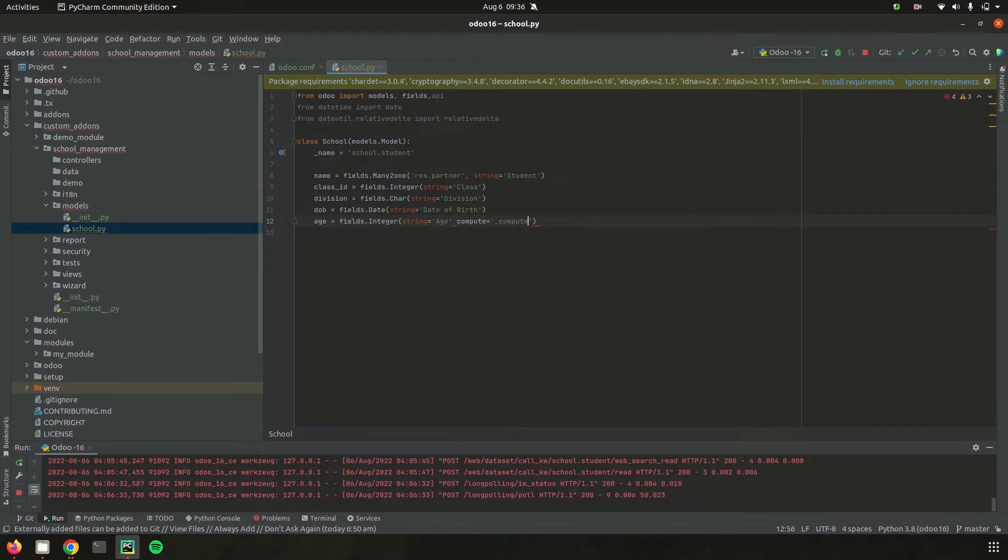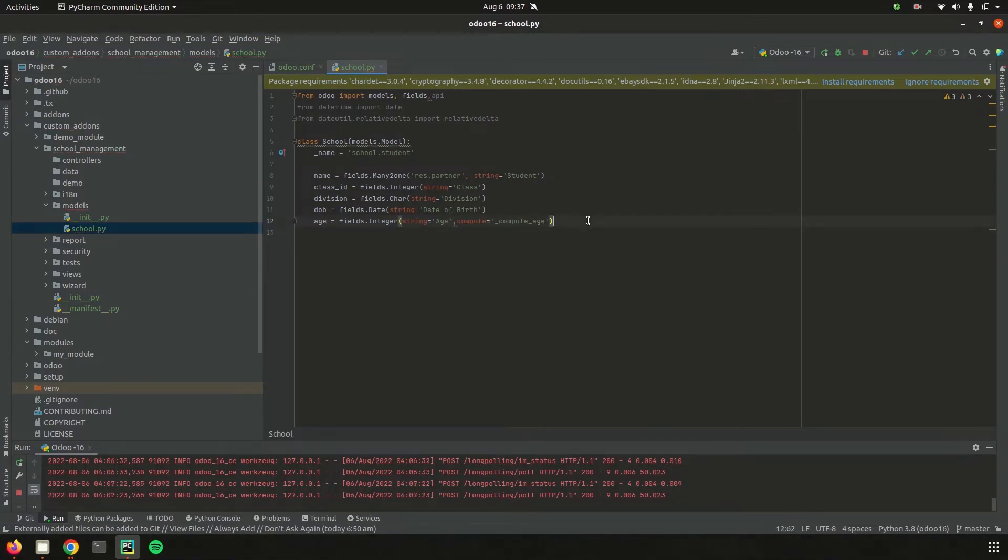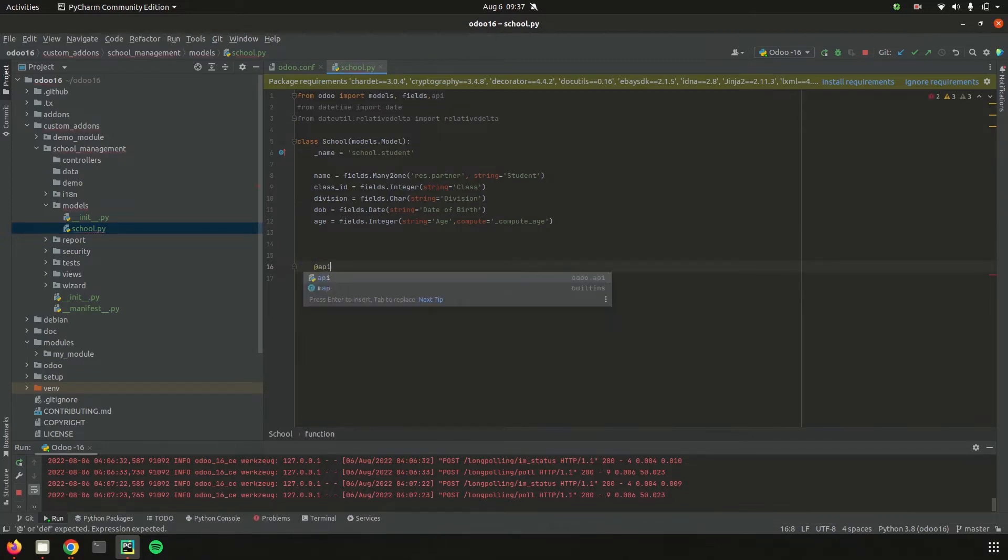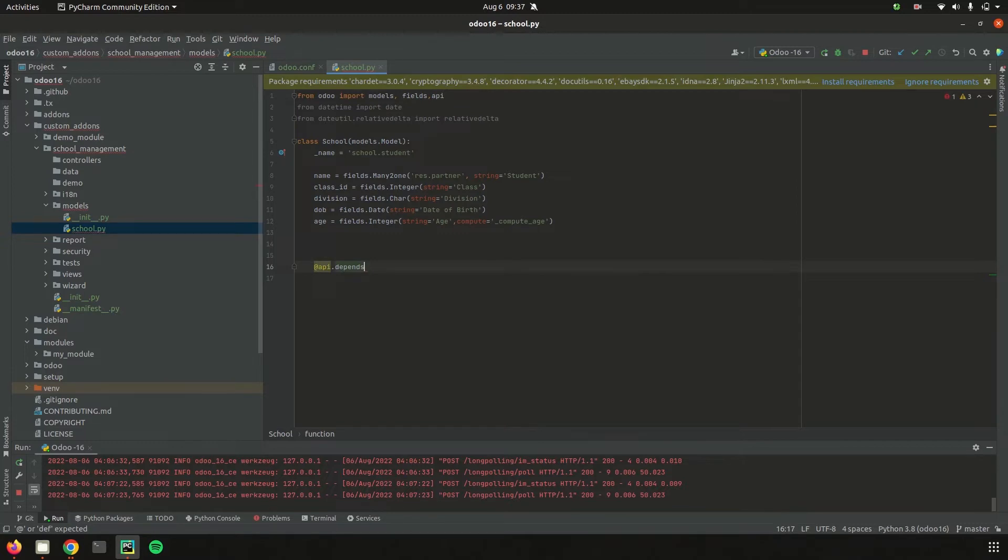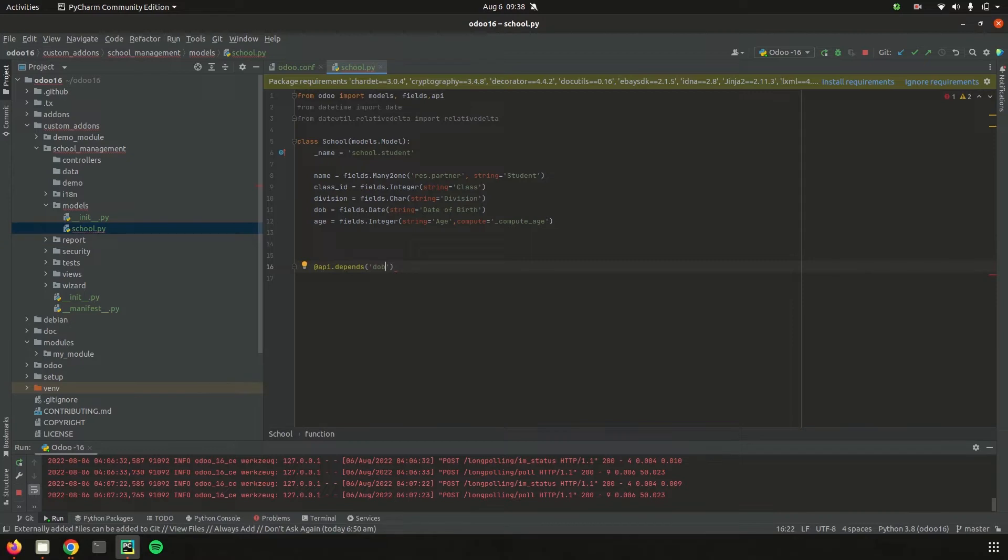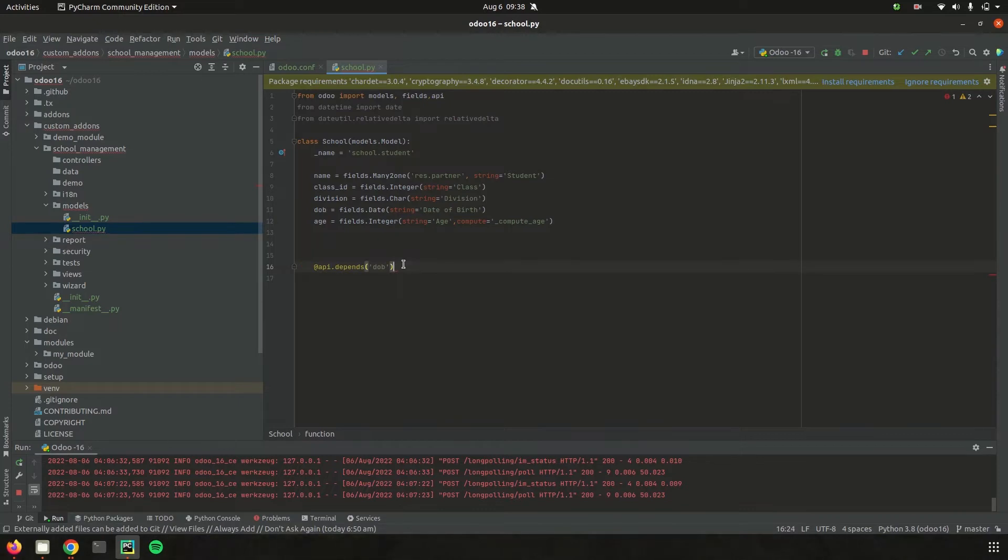Let's define the compute function. I'm defining the API operation @api.depends. This API operation helps to compute the value based on changes in another dependent field. Here we can add the field we need to depend on. For example, I'm adding it as date of birth. That means I need to compute the value of age based on the date of birth field. Any changes happening on this date of birth field need to affect the age.